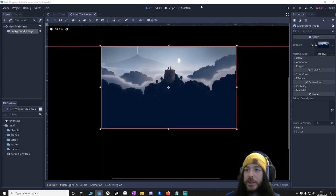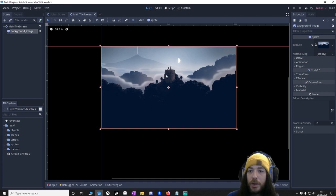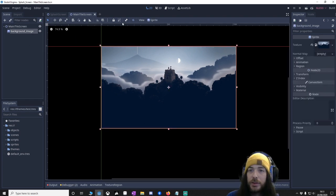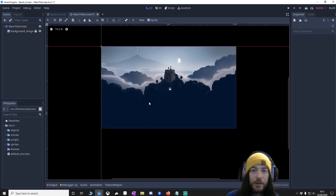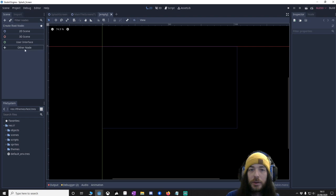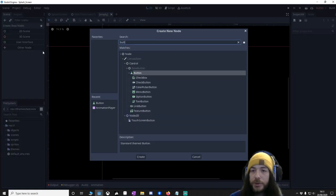So let's get into it. Start a new project, make a scene, put a background image in. Then I'm going to make a new empty node. We're going to make a button.